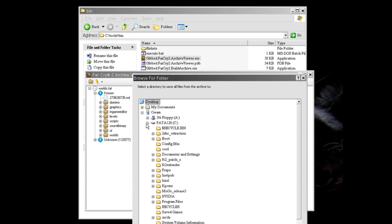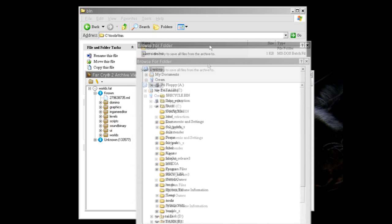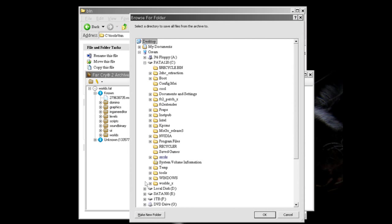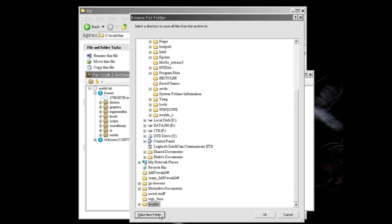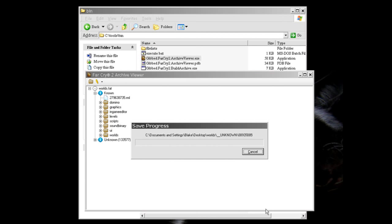we'll create a new folder called worlds. And select that, click OK and now it's going to take a while to open up the worlds file and we'll continue once it's done.